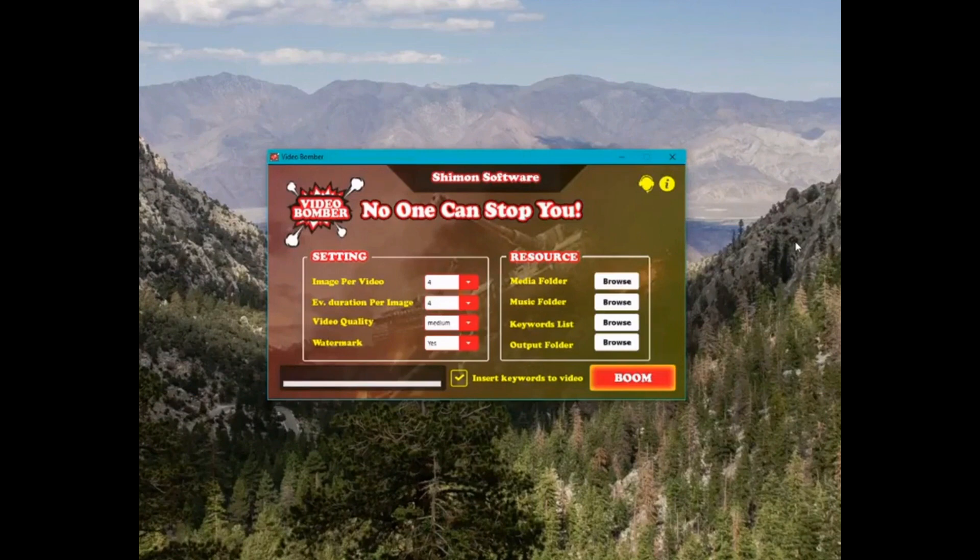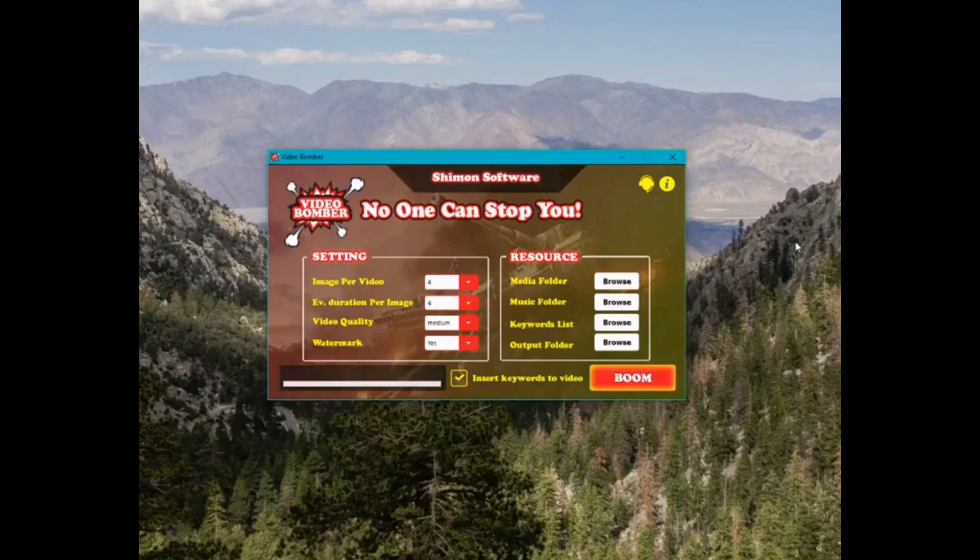It's no longer a hassle to target a ton of keywords and manually creating a video for each one. Don't wait to start conquering YouTube. Get started today with VideoBomber.